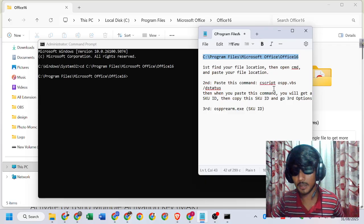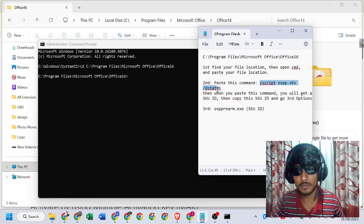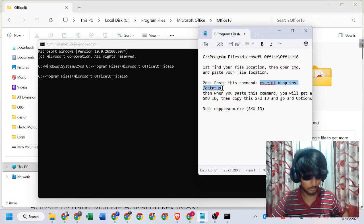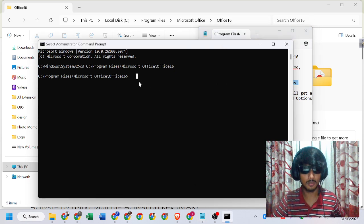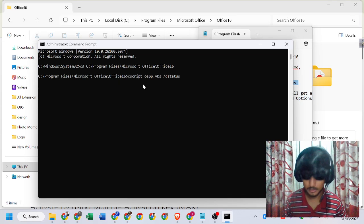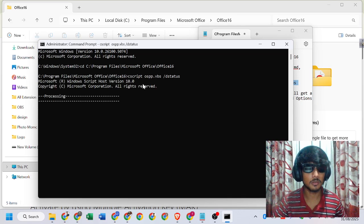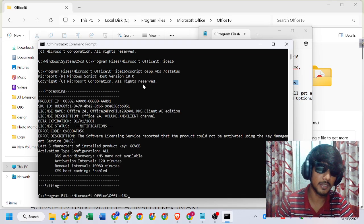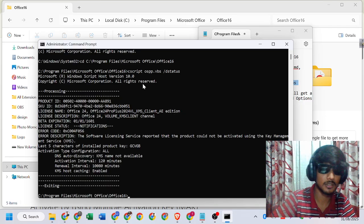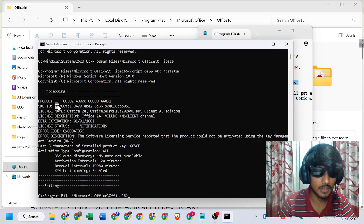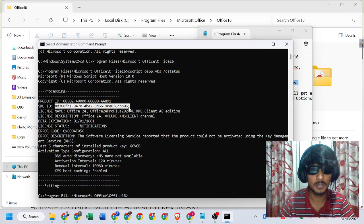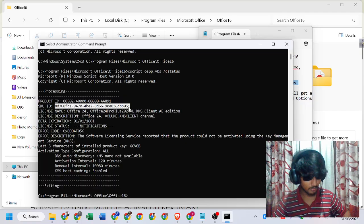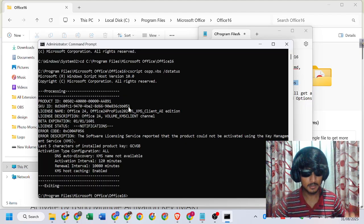Second, we have to run this command. Copy it with Ctrl+C, then paste. Here we can get the SQID. This is my SQID. Now copy this SQID.